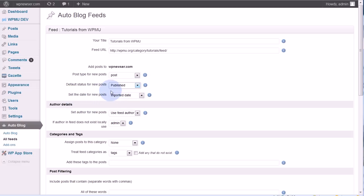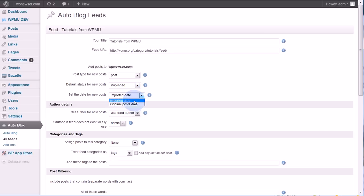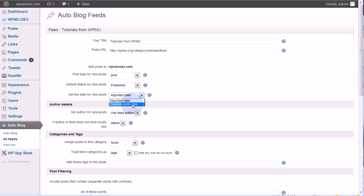The next is set the date for a new post to the imported date or the original post date. So what this means is, let's say I'm pulling in a feed and it has ten posts in it made over the last few weeks. Now if I pull these posts in today and I set imported date, all of those posts will be dated on my site as being published today.